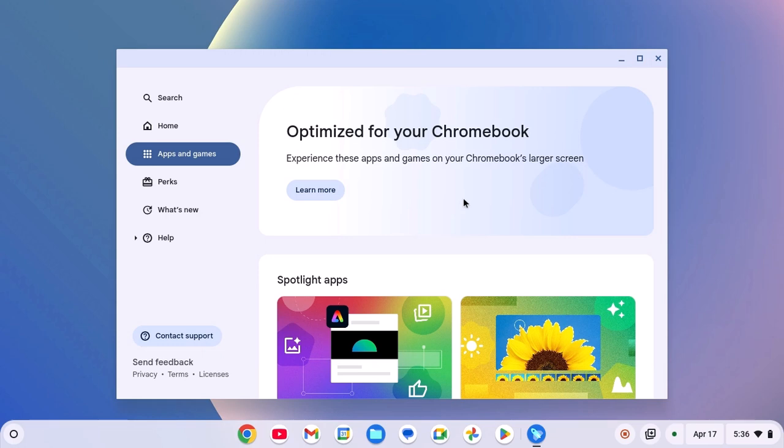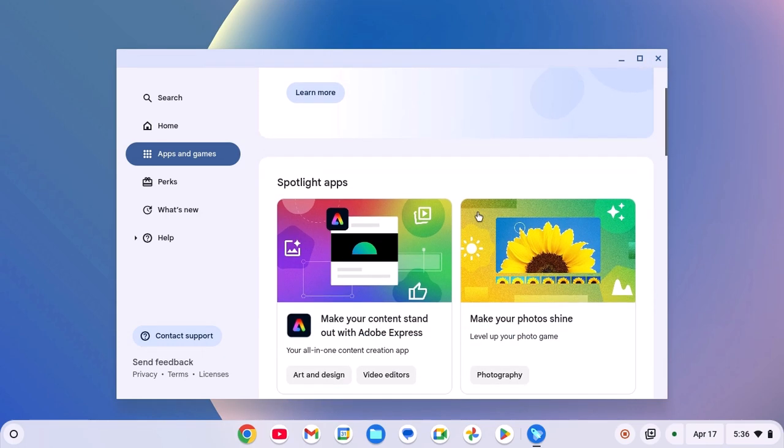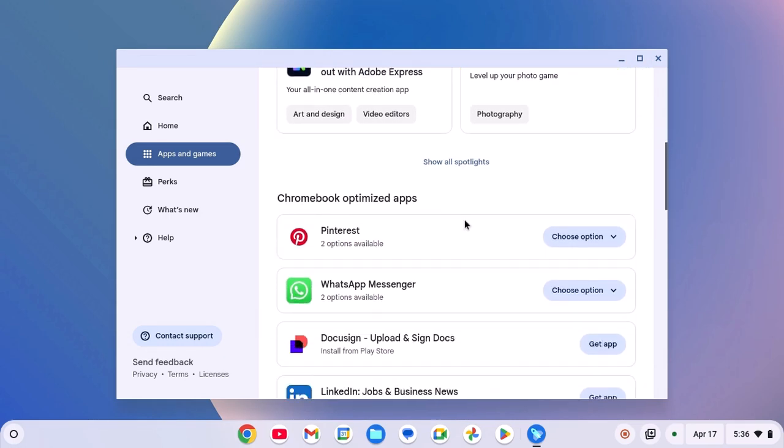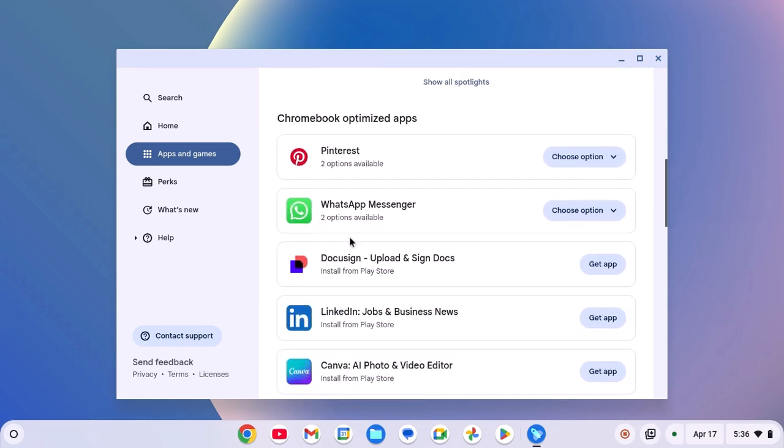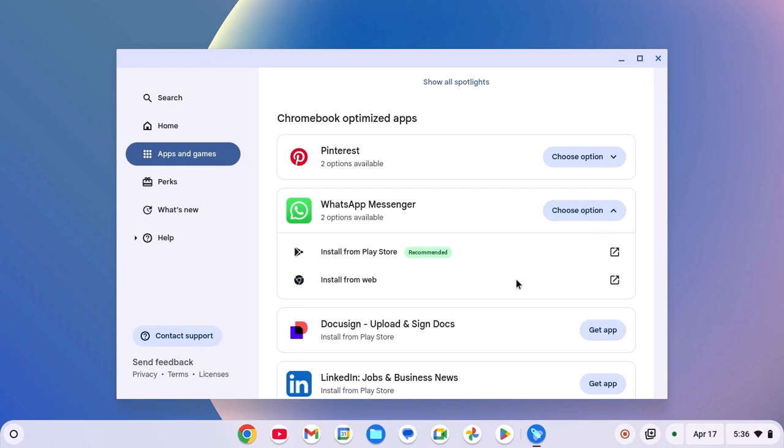Simply look for the application you want to install. Say for example, I want to install WhatsApp Messenger. Simply click on Choose Option drop down menu, and here you will get options to install the application.